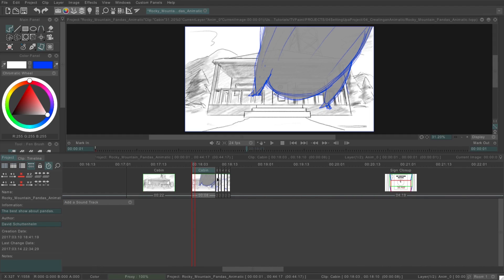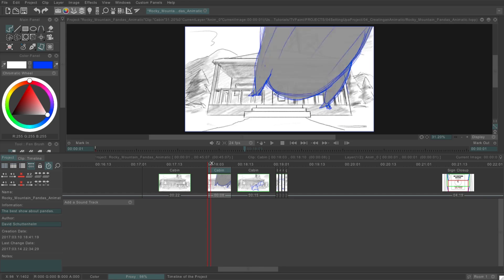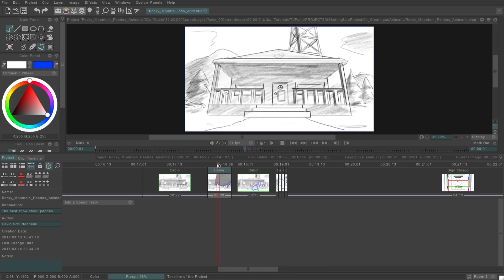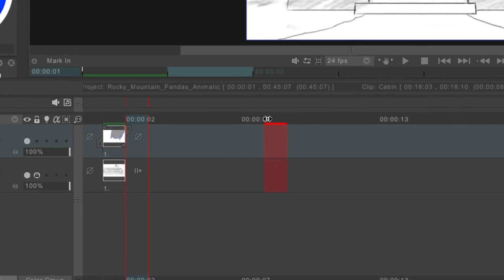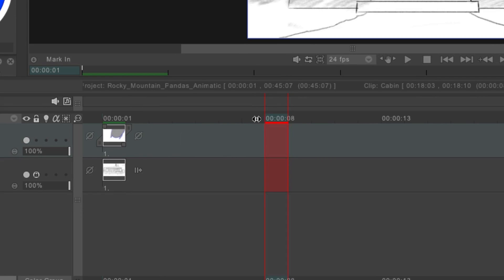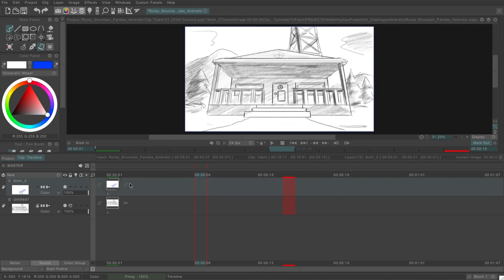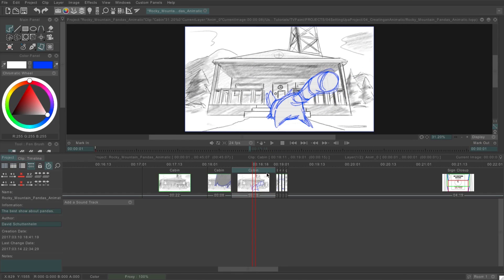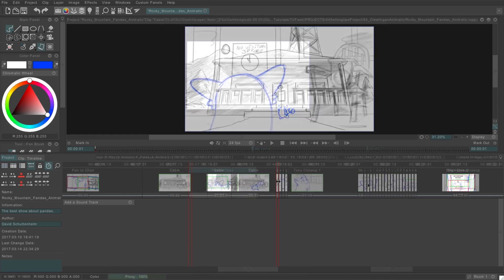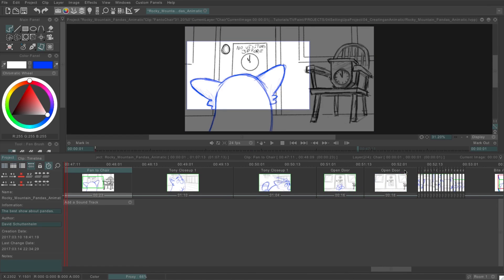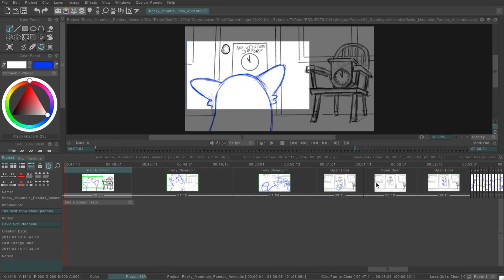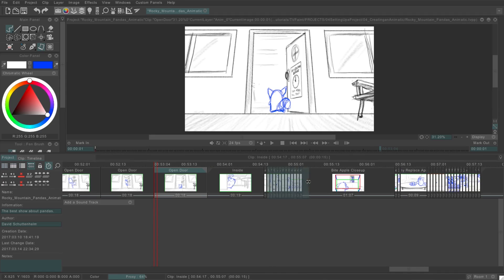So I can zoom out my timeline and get a sense of how long this is actually going to be. Since I'm extending these scenes, in some cases I need to go in and make sure the layers I drew on are all set to hold as their post behavior. That will make them stay visible for the entire length of the clip instead of just the first frame. We'll go over more about post behaviors in another video.